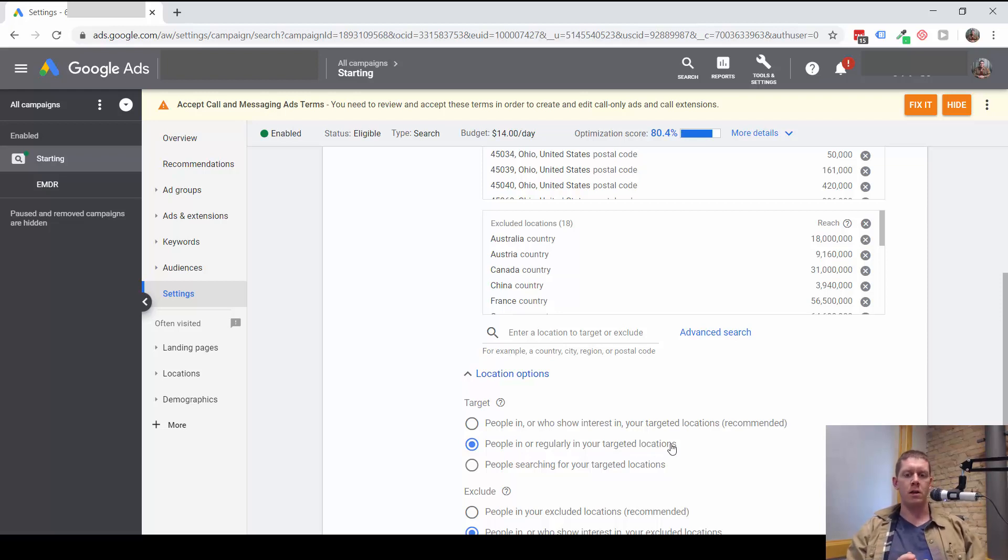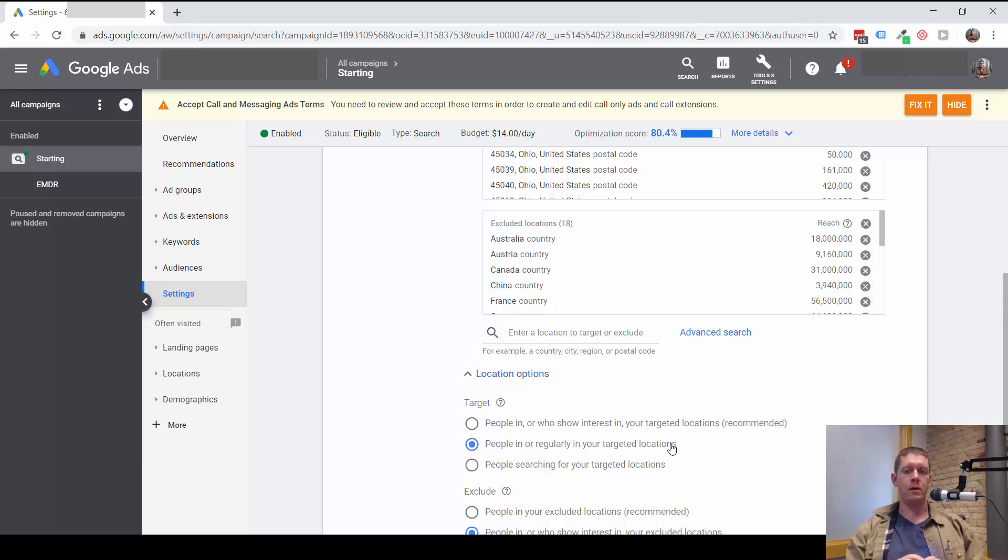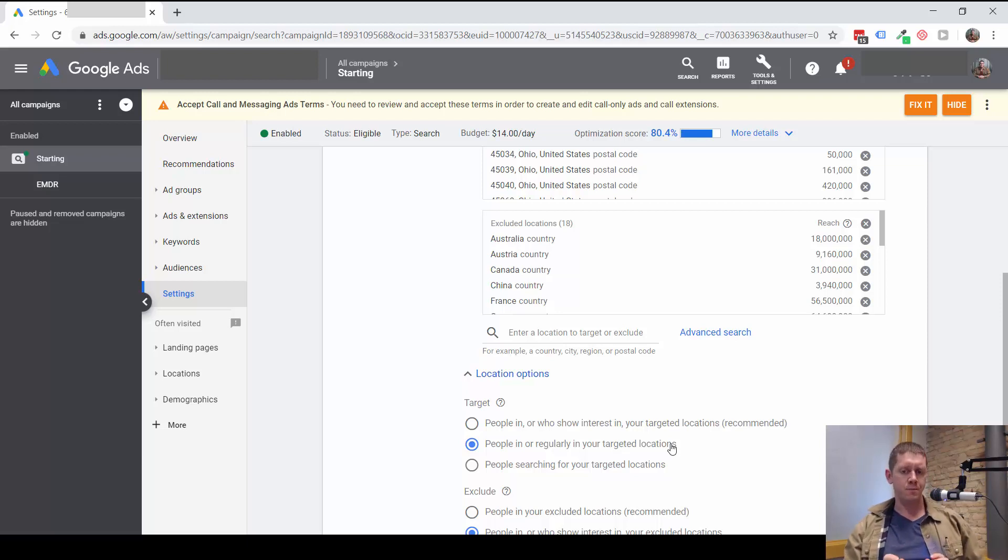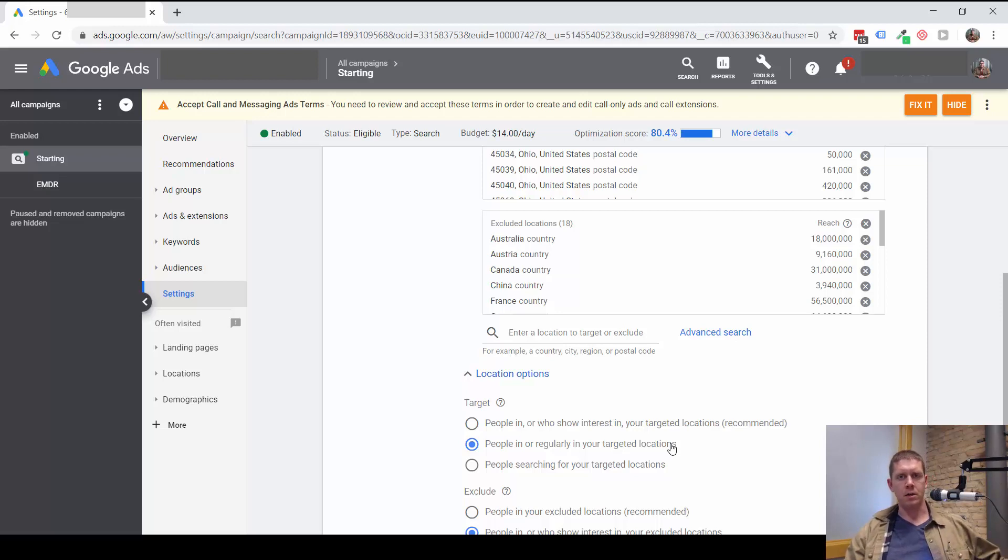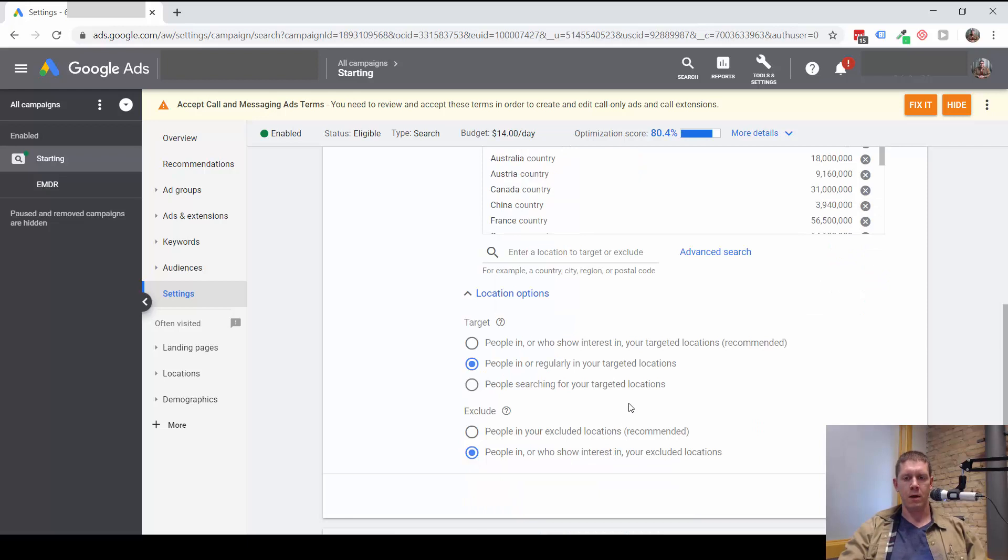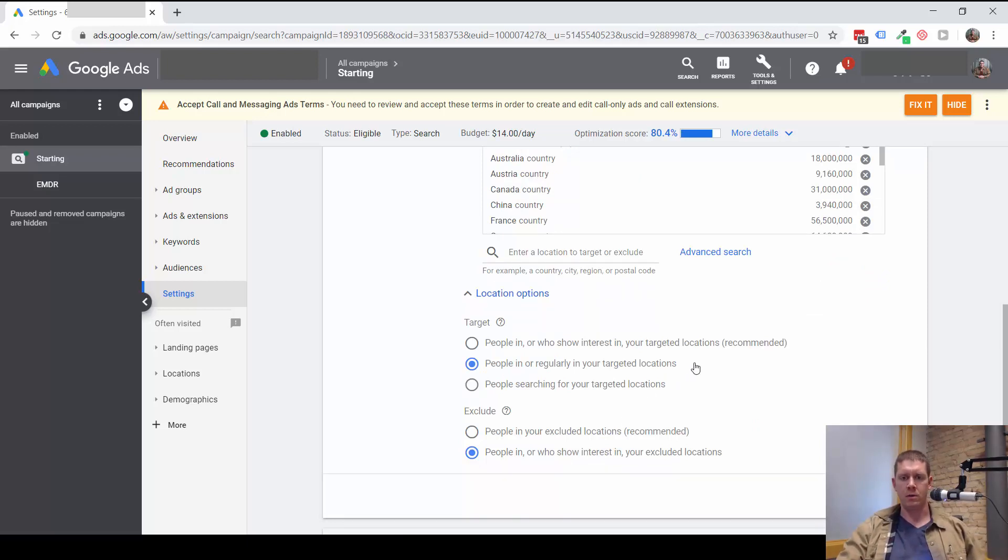This is only going to then show our ad to people who live in our target location, or maybe they work in the targeted location and they commute there from somewhere else. It could still show our ad to those people when they're not in the location we're targeting, but it's people who spend a lot of time in the targeted location, and that's going to prevent all this traffic from outside areas.